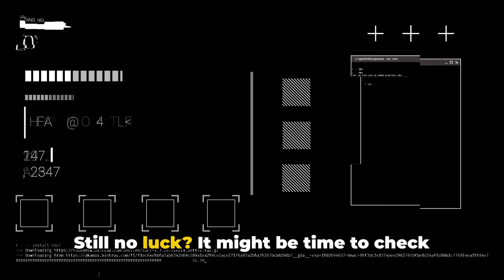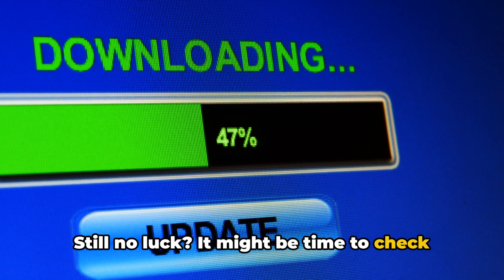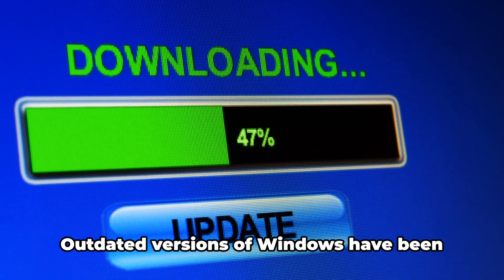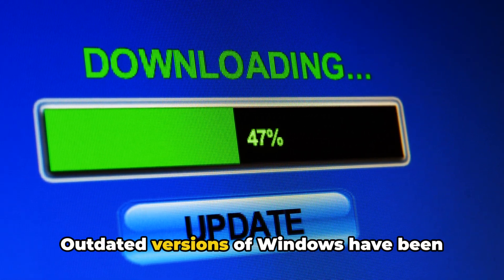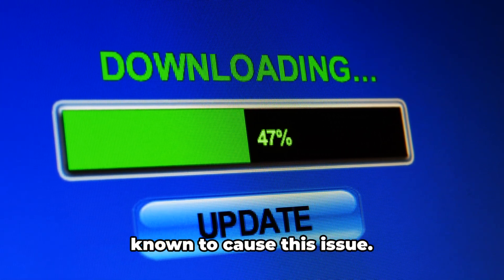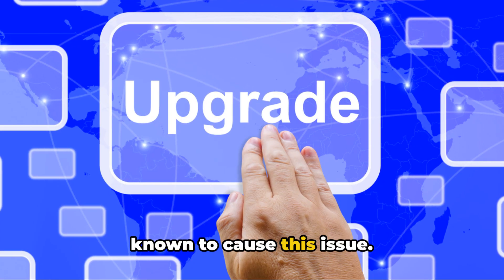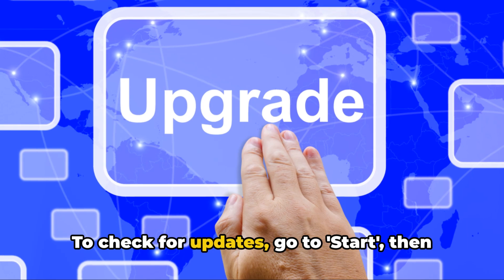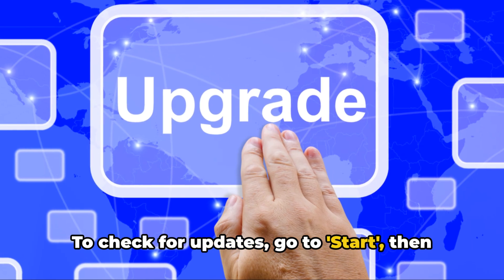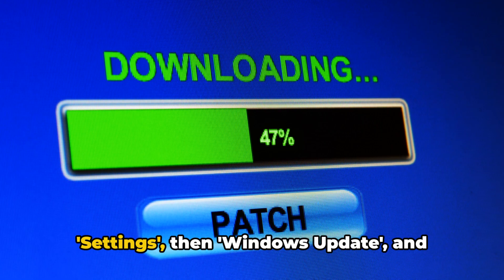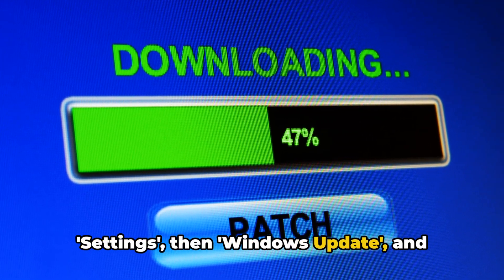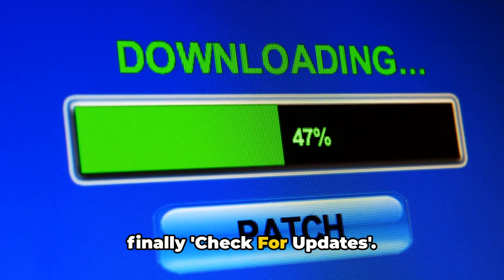Still no luck? It might be time to check if your Windows OS is up-to-date. Outdated versions of Windows have been known to cause this issue. To check for updates, go to Start, then Settings, then Windows Update, and finally check for updates.